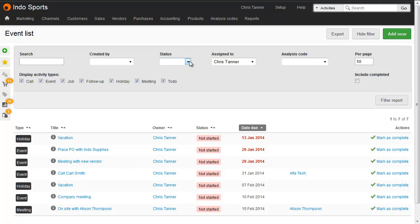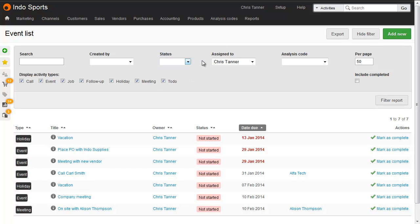The status of an activity is configurable. By default, you'll have Not Started, In Progress, and Completed. The Completed status is special. Activities on that status are hidden from most views and searches, but you can still find them here by filtering for Include Completed.